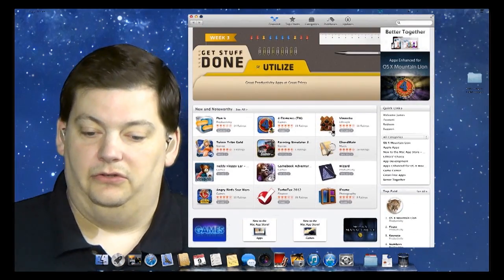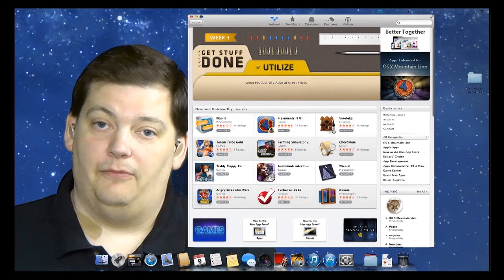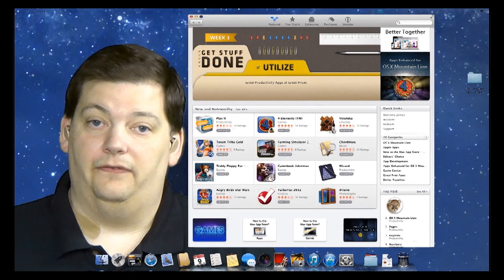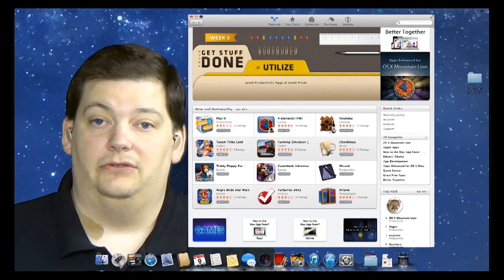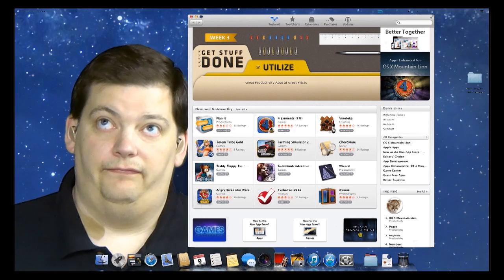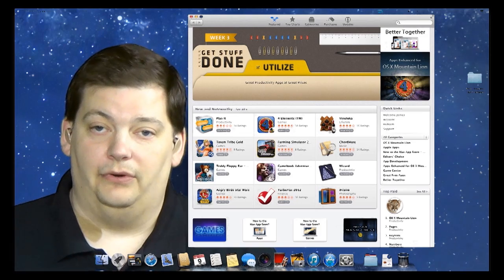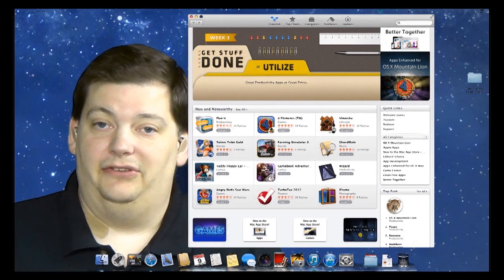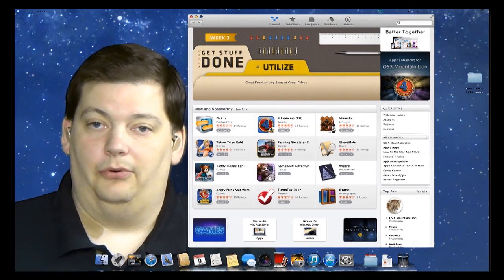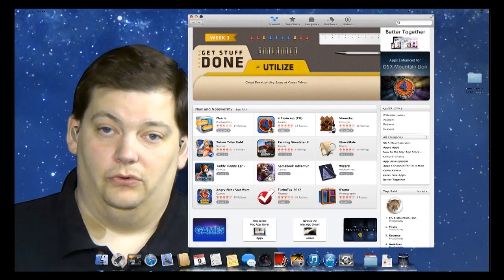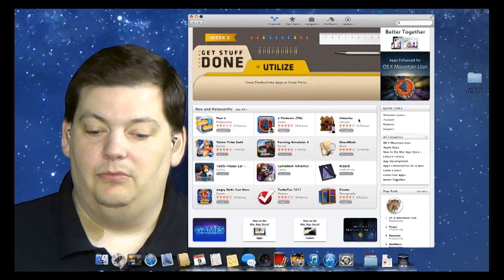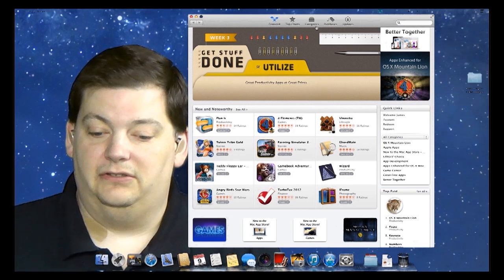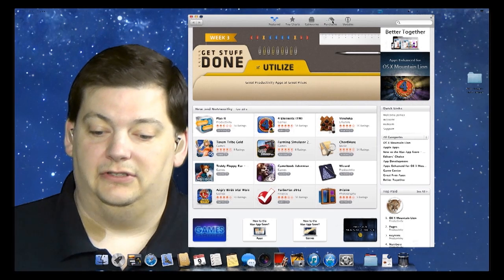Now, one of the things I want to show you about the App Store is if you have more than one Mac. In our family, we have multiple Macs, five or six throughout the house. The thing about the way Apple does it is you buy a program and you can install it on all of your Macs. So if you come over here to this top part where it says Purchases,